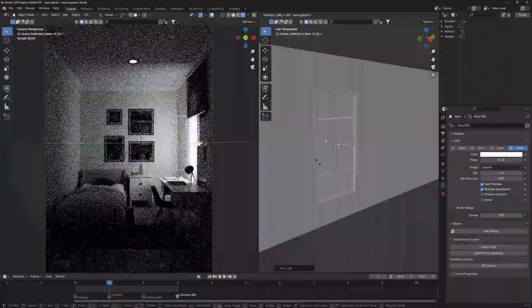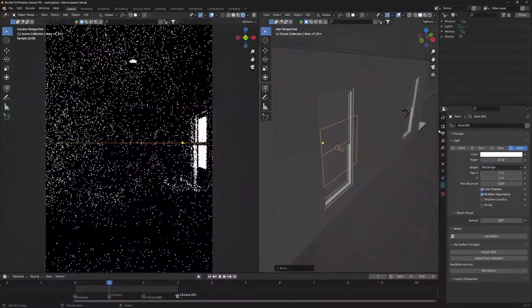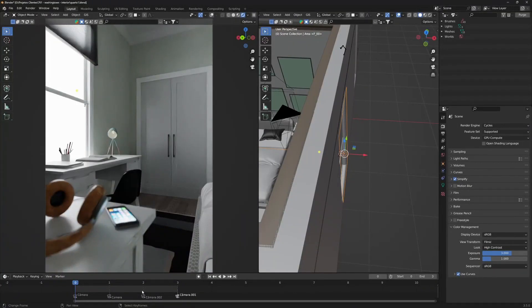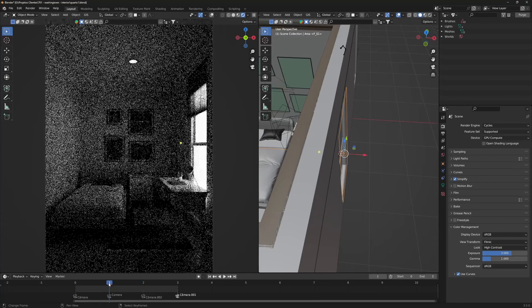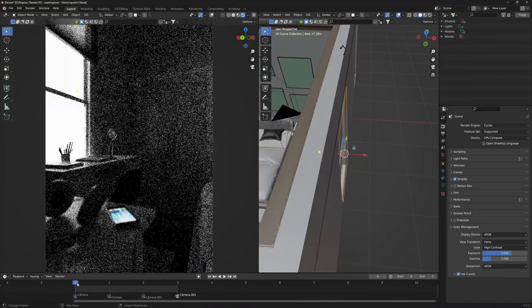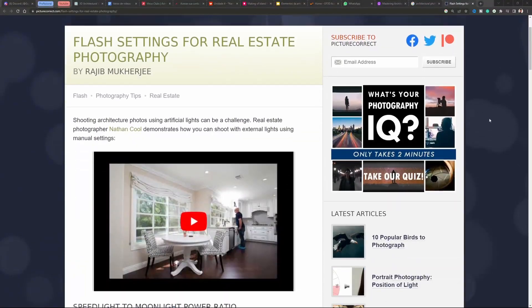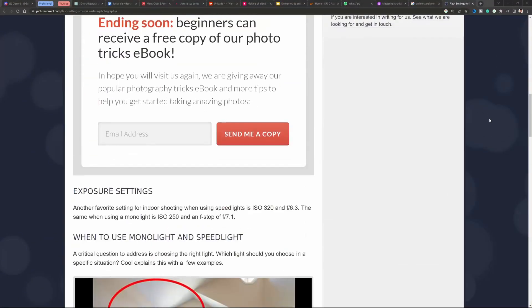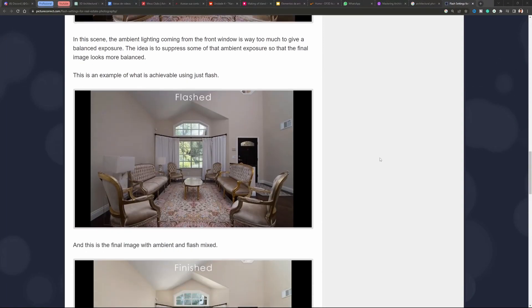A lot of people will say, 'What the hell, this is just not realistic at all — how can you just put a light? This is fake.' But let me tell you: architectural photographers do the same. They put fake lights in front of windows to make it look gorgeous and natural.